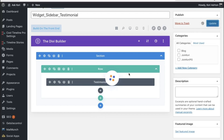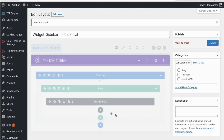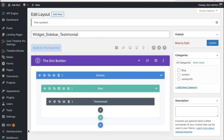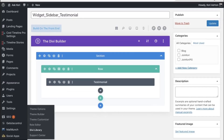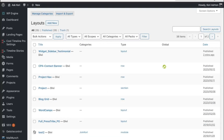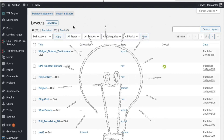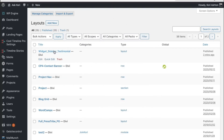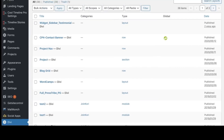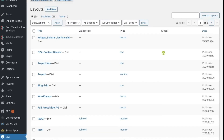I'm going to go ahead and click Update. This is one little layout section and I'm going to be able to put that into my sidebar with just a little bit of shortcode. Now we need to grab a number — let's go back to the Divi Library. Here's the little extra step that's going to be the 'oh, that's how you do it' moment. Hover over 'widget sidebar testimonial' and look down at the very bottom of the screen.